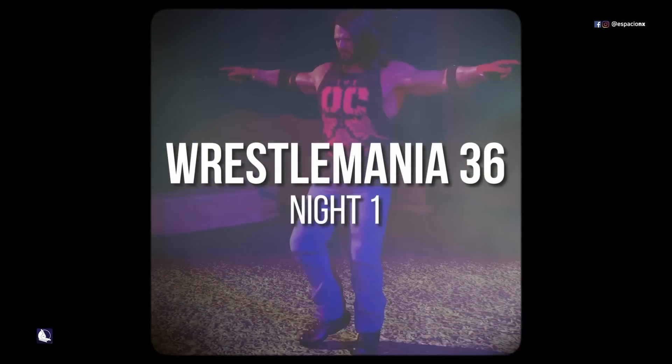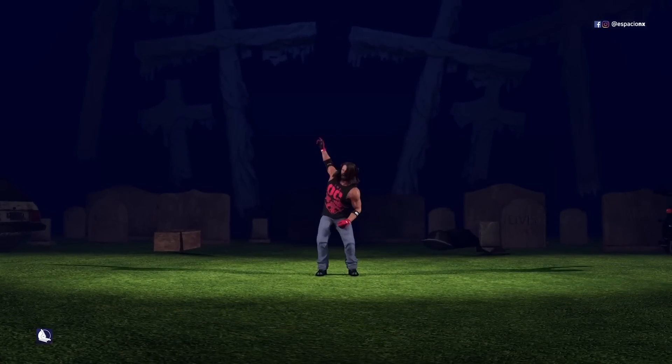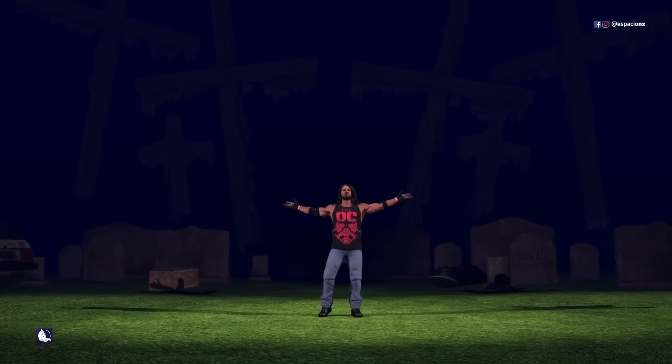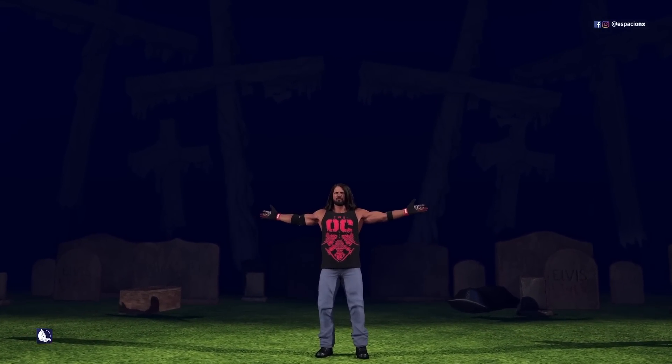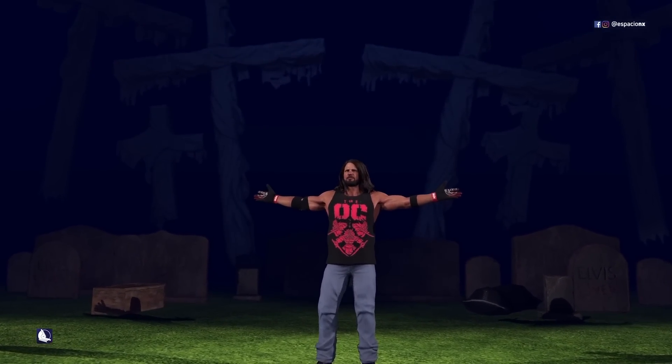WrestleMania 36, Night 1: AJ Styles vs. The Undertaker.